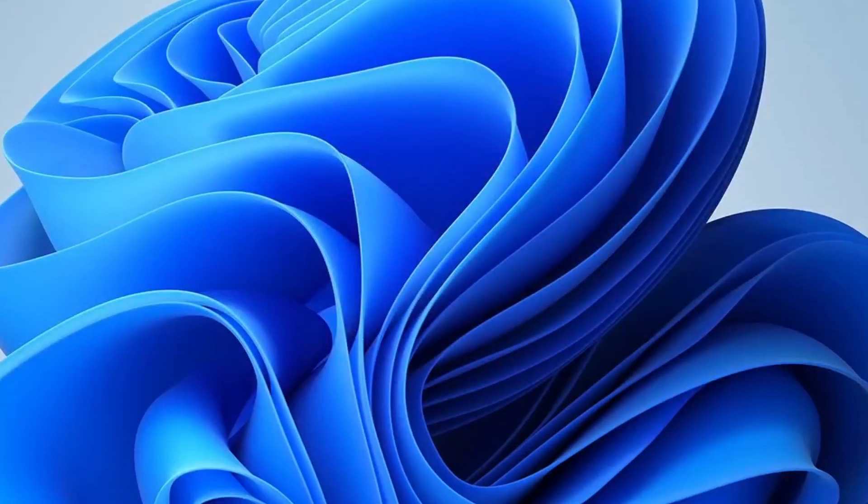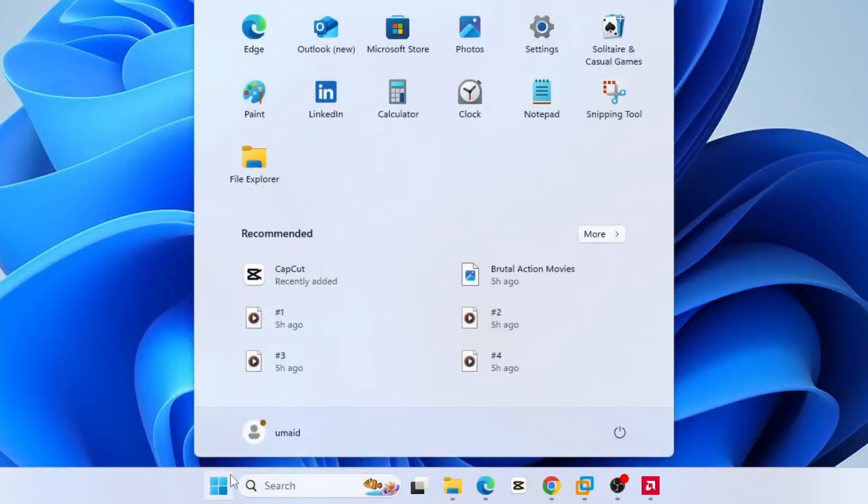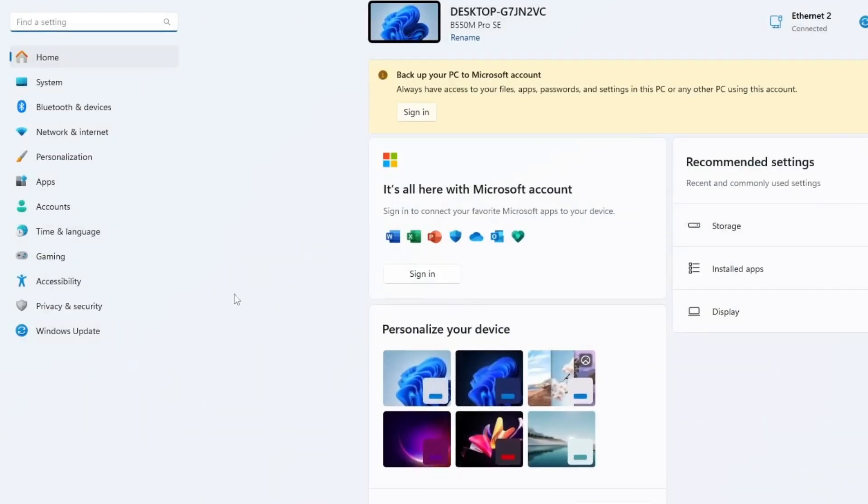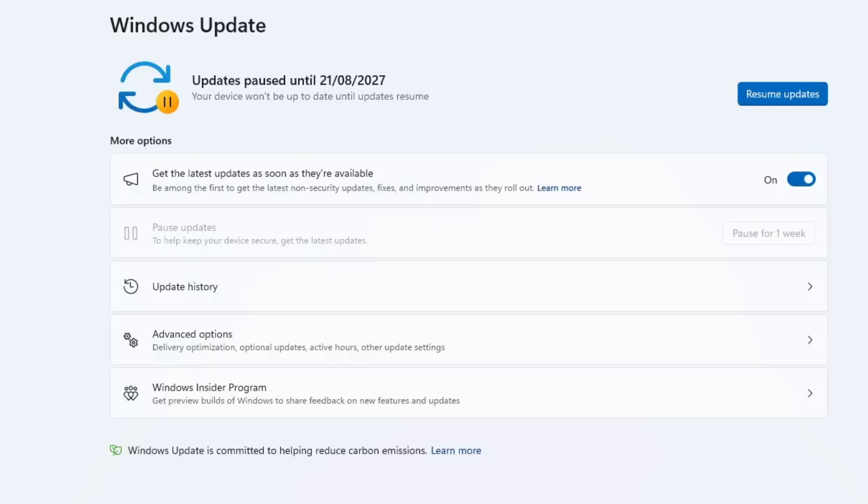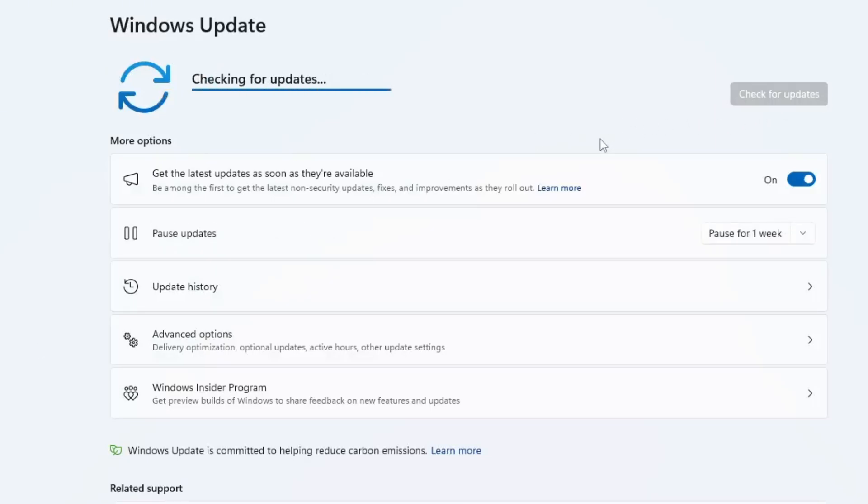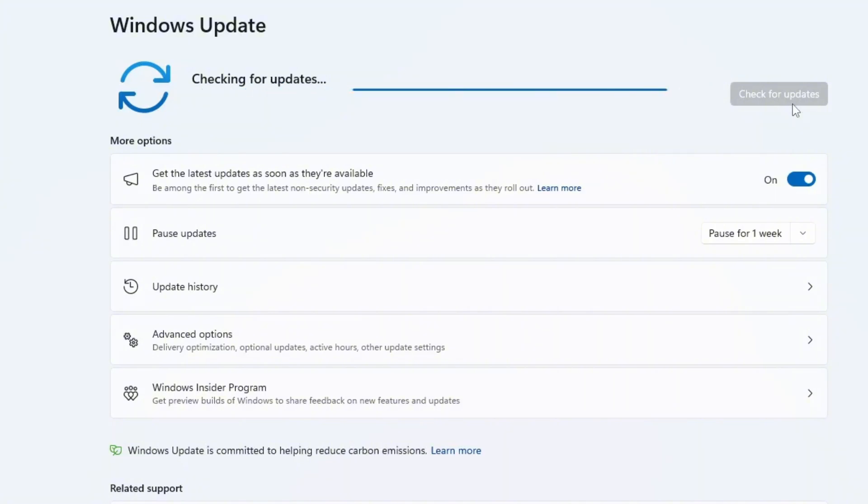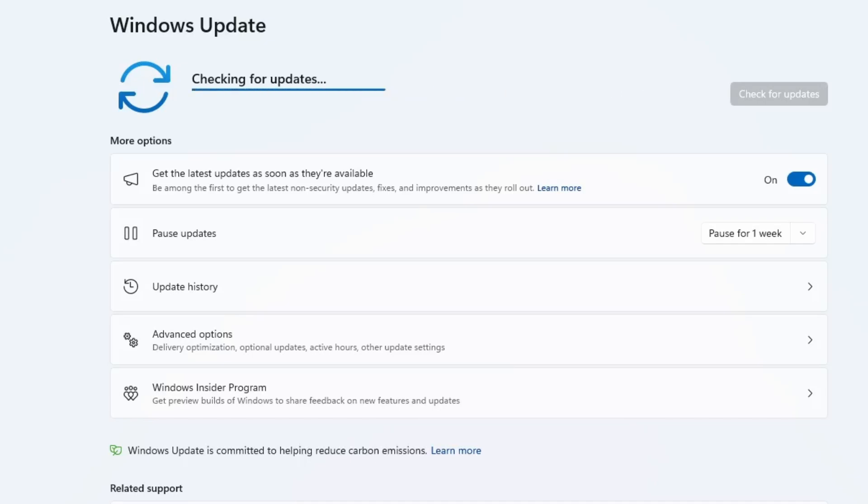Now that your system is clean, go to the windows settings, then click on windows update. Check for updates or download and install. Windows will automatically detect your hardware and install the latest compatible GPU drivers, which should finally resolve the timeout error.